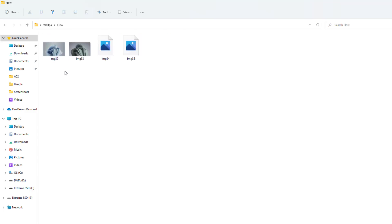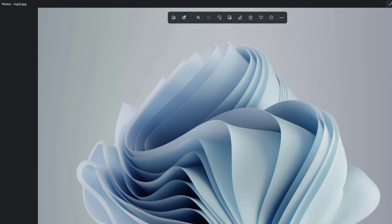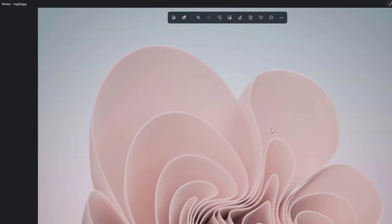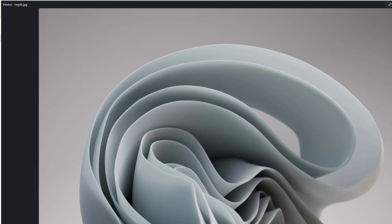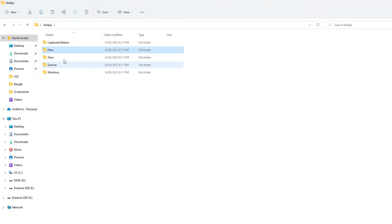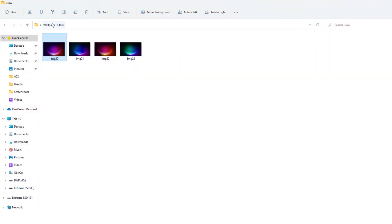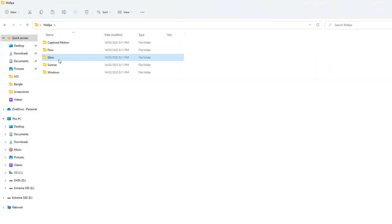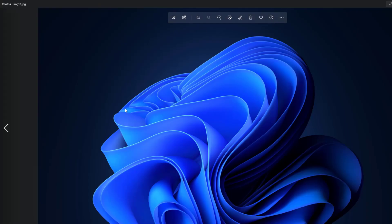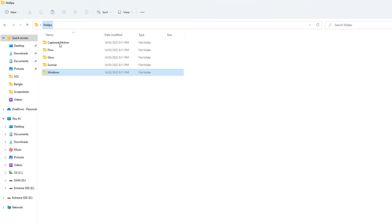If you open the Flow folder, we're going to see there is the default wallpaper we saw in our Windows 11. All those wallpapers appear here, which is really quite interesting. Also, you're going to find out the Glow wallpaper, which is really quite interesting. Also, you're going to find here Sunrise and Windows wallpapers. So within this simple way, you can easily find out Windows 11 default wallpapers.